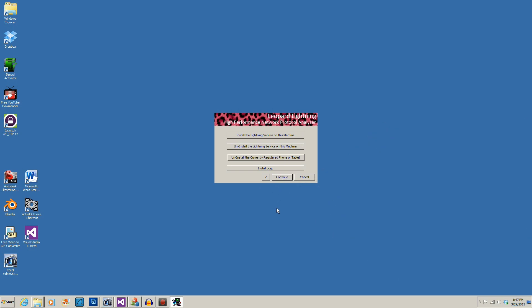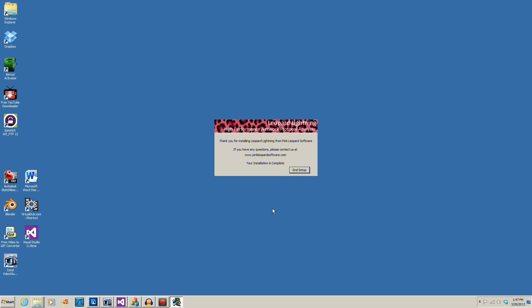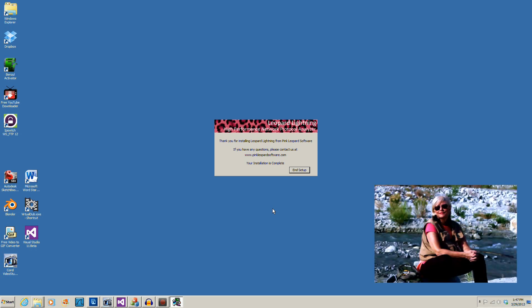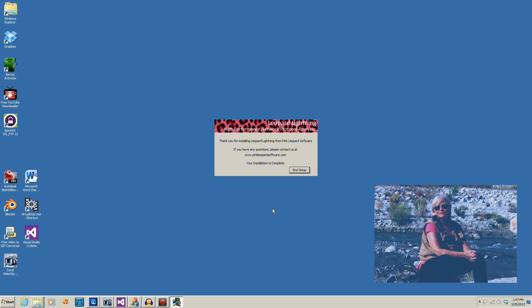If everything has gone okay so far, you can install the service and you're done. Congratulations! If you have any problems, questions, concerns, or comments, we would love to hear from you. Please contact me at www.PinkLeopardSoftware.com, and I look forward to hearing from you soon.